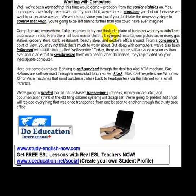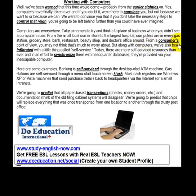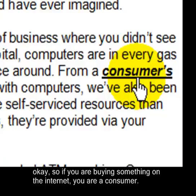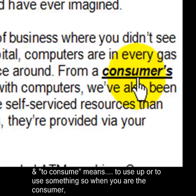Take a moment to try and think of a place of business where you didn't see a computer in use. From the small local computer store to the largest hospital, computers are in every gas station, grocery store, bank, restaurant, beauty shop, and doctor's office. From a consumer's point of view, you may not think that's much to worry about. 'Consumer' is anybody that is buying something — they are the shopper. To consume means to use up or to use something. When you are the consumer, you are buying something to use it.